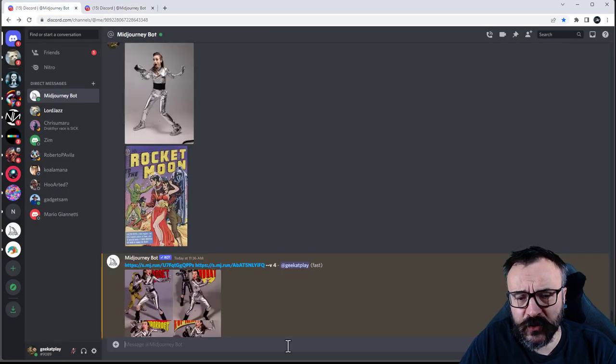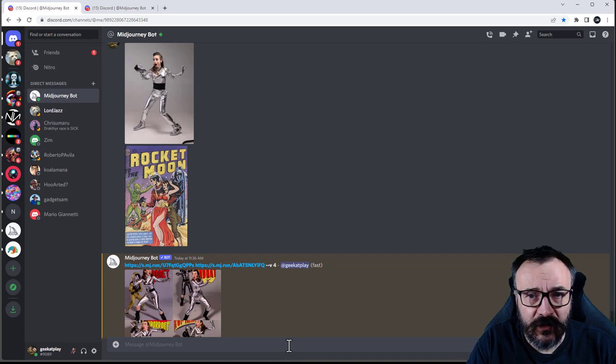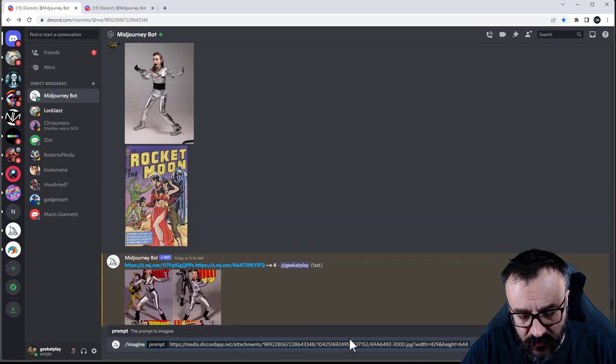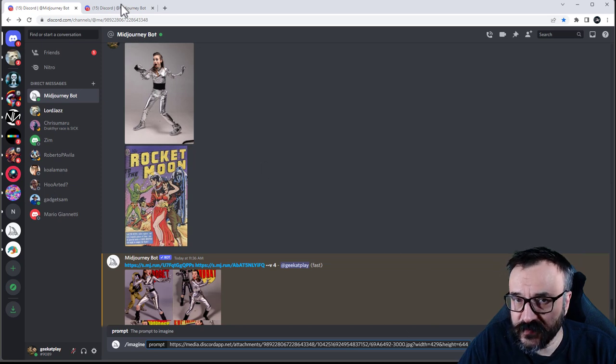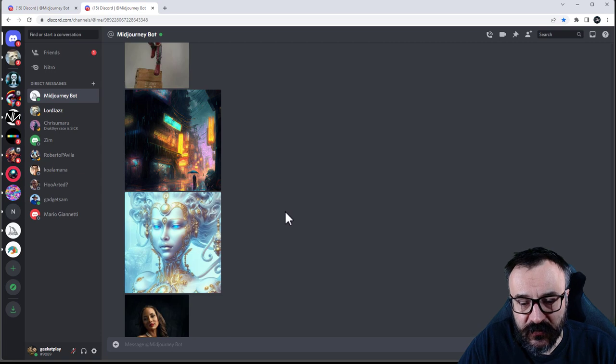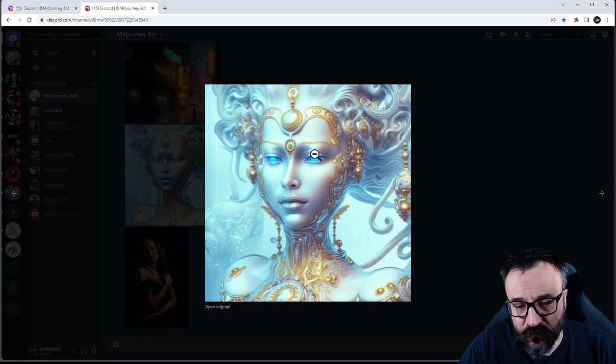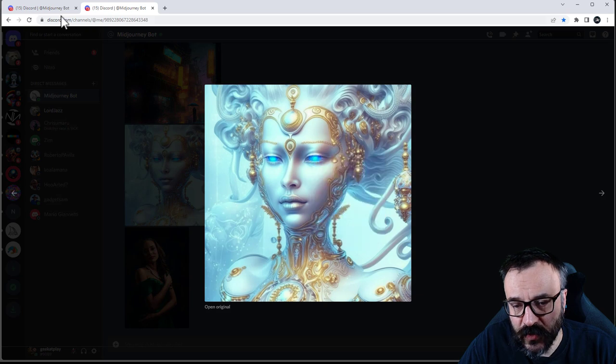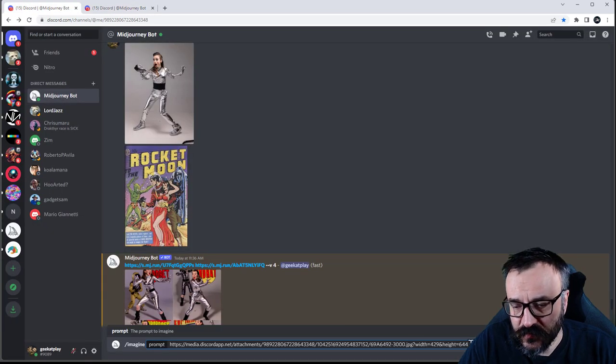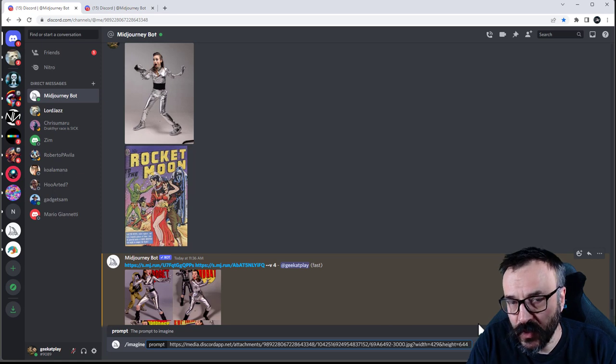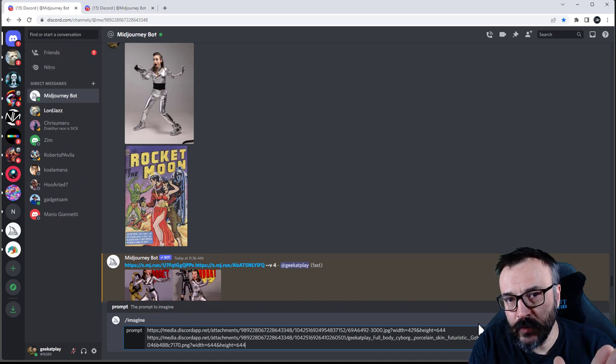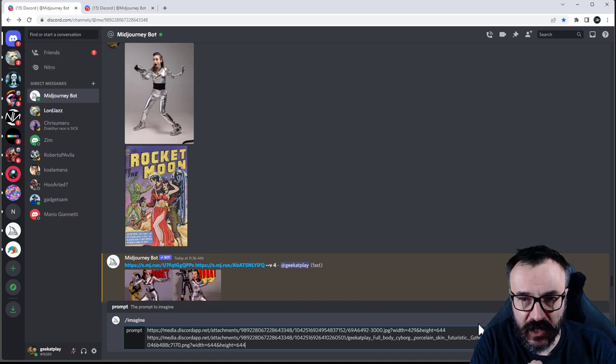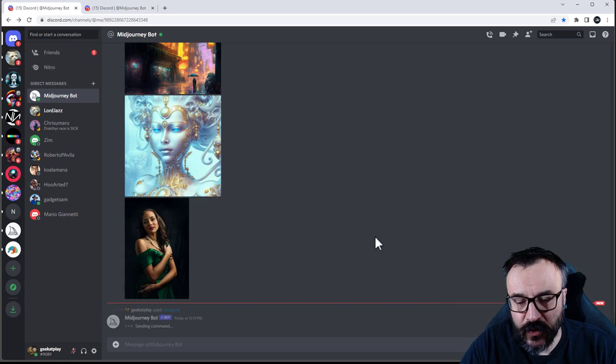Right here you can see the images are uploaded. You cannot just simply click on the image to reference. You actually need to click on the image to open preview. When it's preview, right click and go to copy image address. Don't copy image. Don't right click and copy from this area. You actually need to click on the image, right click and copy image address. This is what you need.